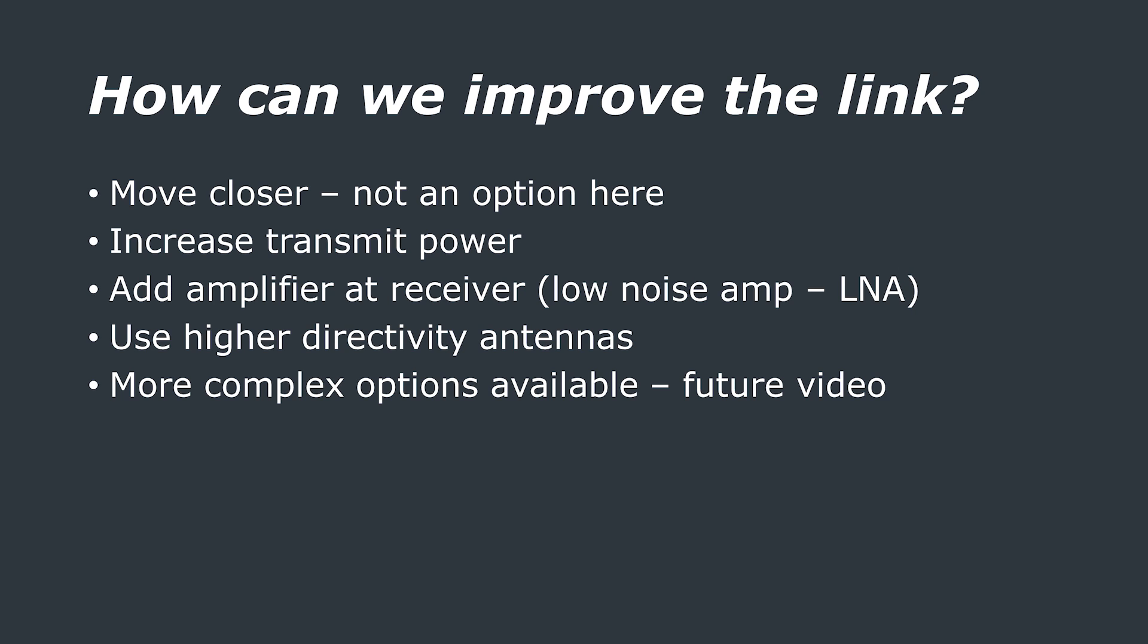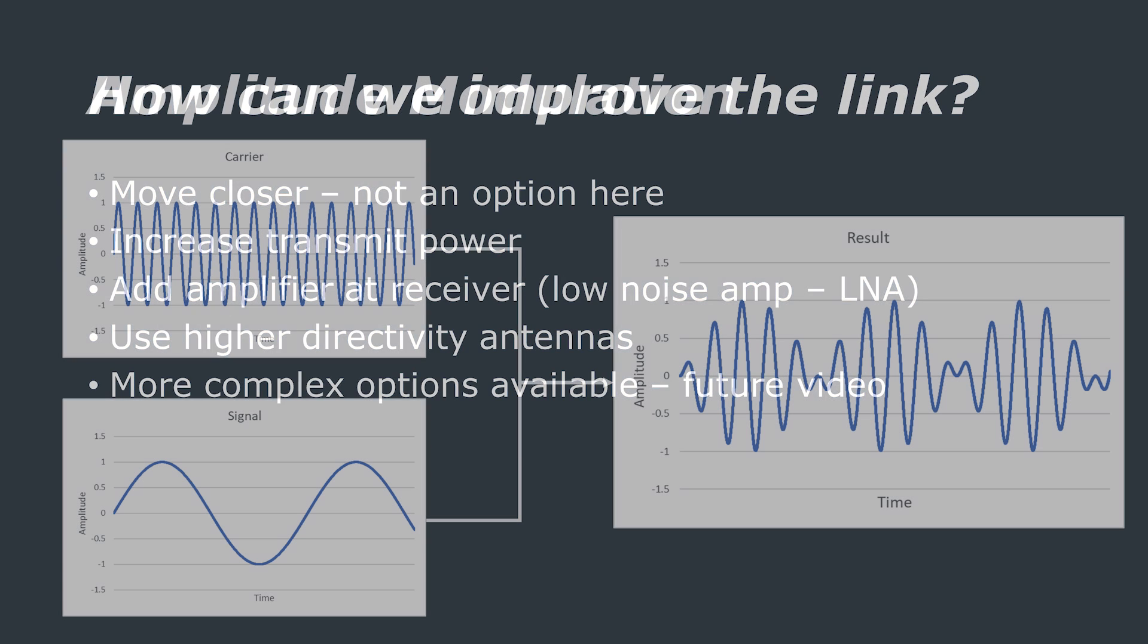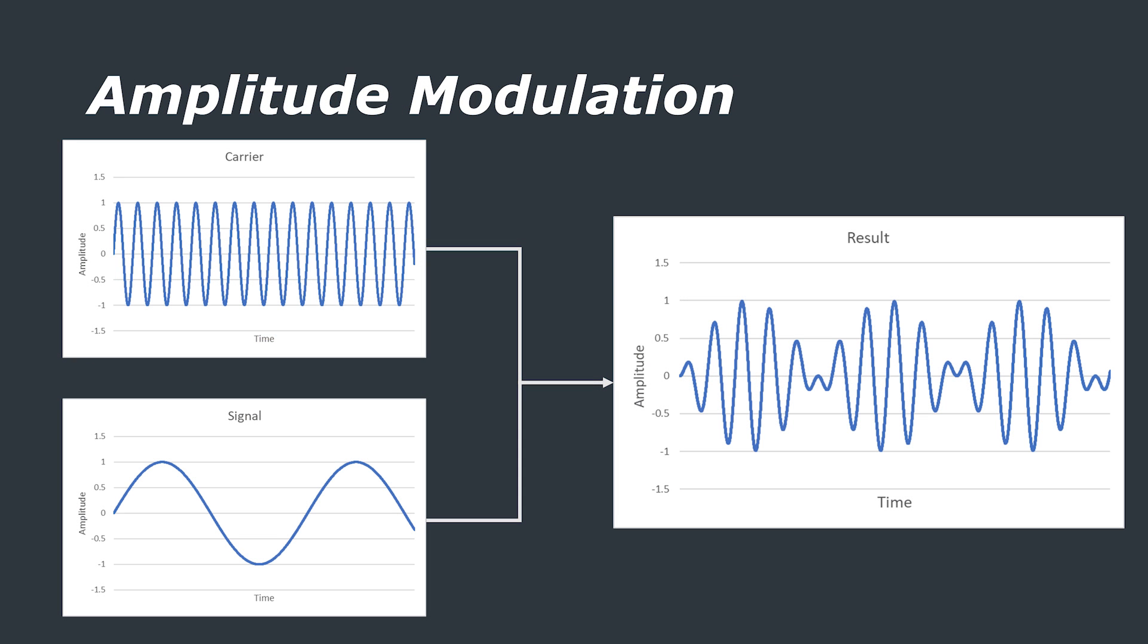To get data onto an RF signal, a process called modulation is used. You've probably heard of AM, or amplitude modulation, where the signal increases and decreases in amplitude to denote a message. This is typically audio or data.